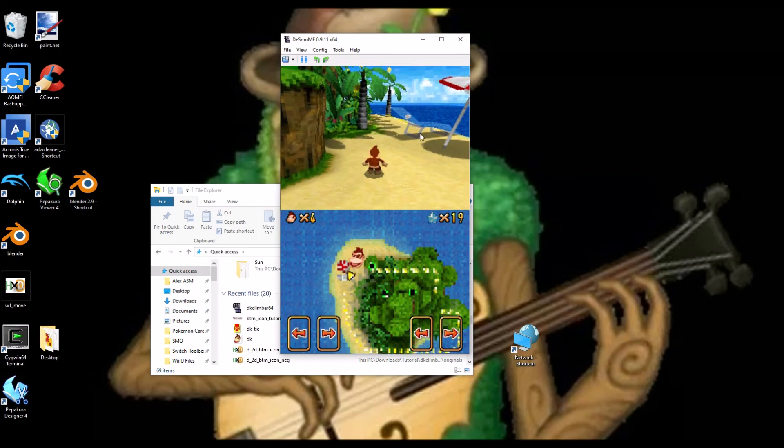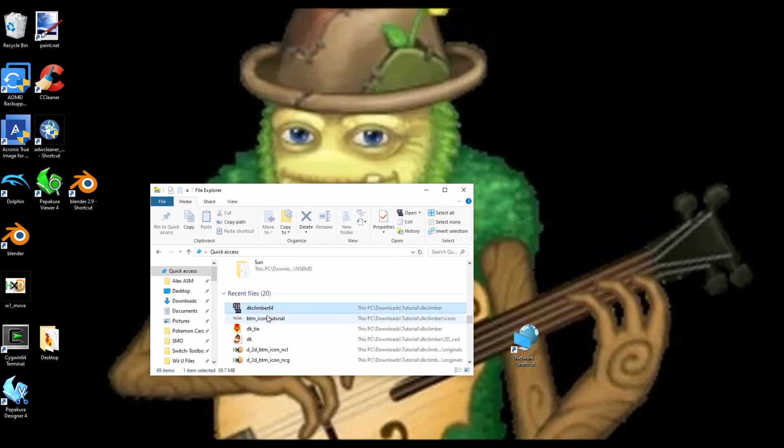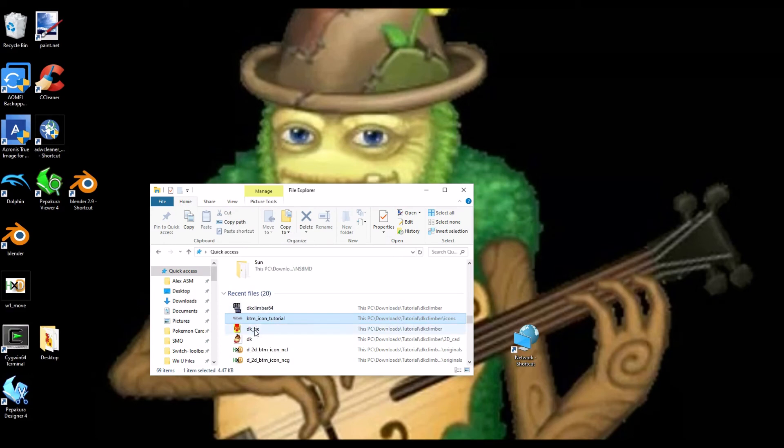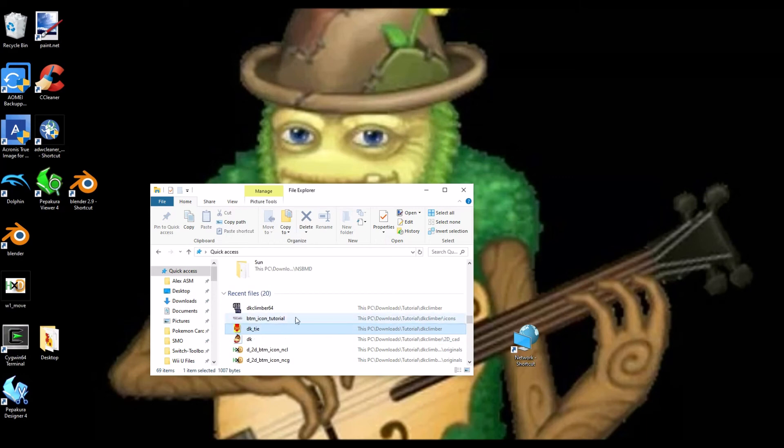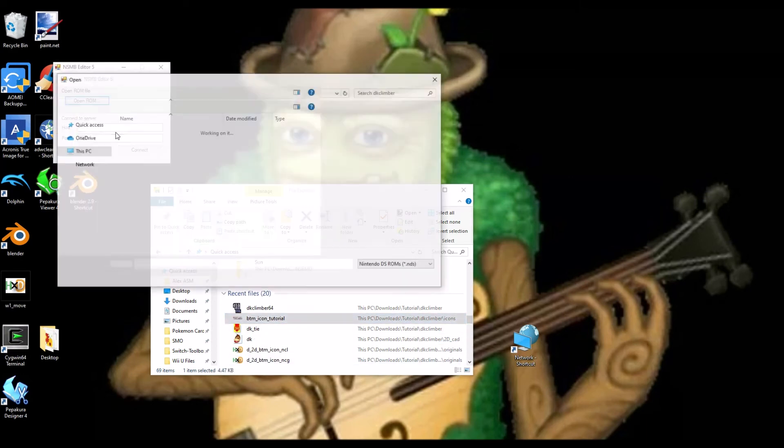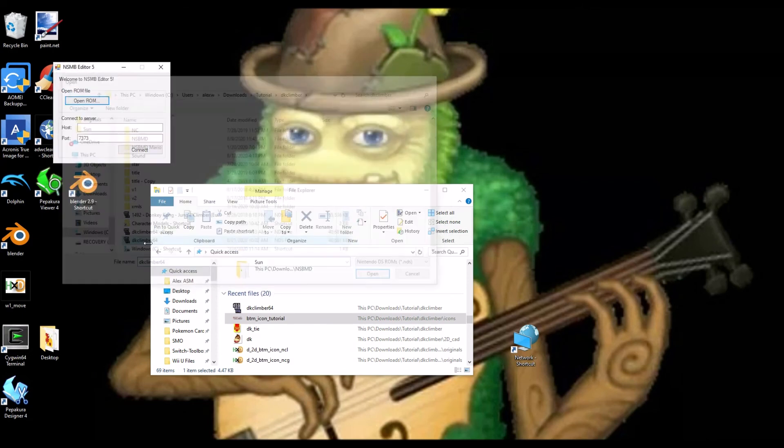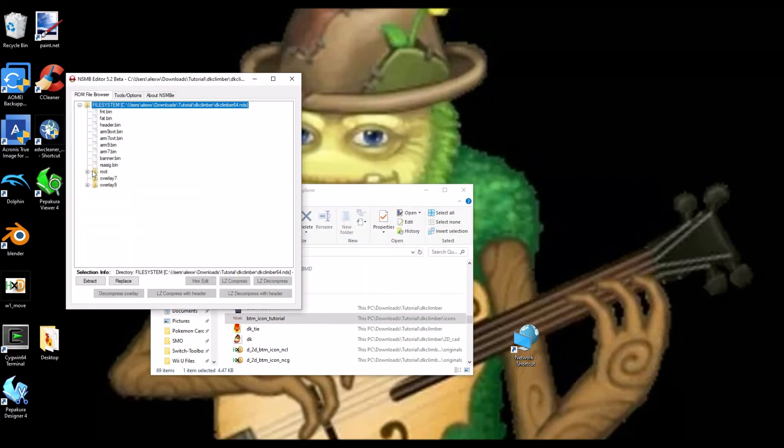So, there you have it. That is how to hack the BTM icon. You can do the same thing for the CMN icon. But, I showed the BTM icon because it's just easier. The CMN icon uses multiple, several palettes. Although, I will show you which ones they are. Which palettes to be checking for.